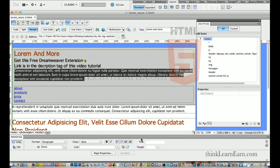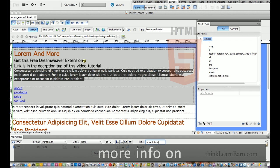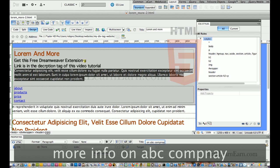I want to give this a title information. So, I can say that this is more info on ABC company, et cetera, et cetera, et cetera.